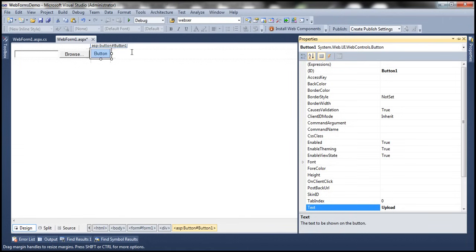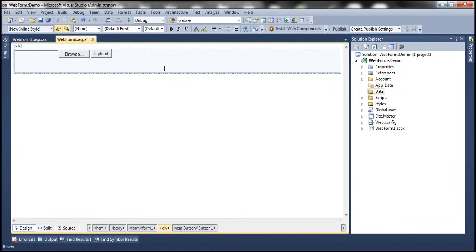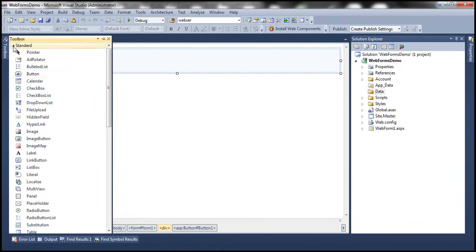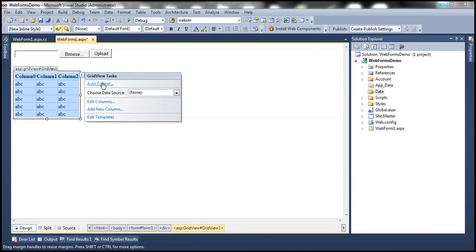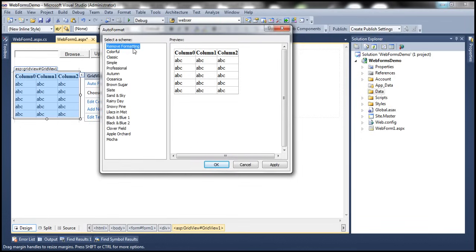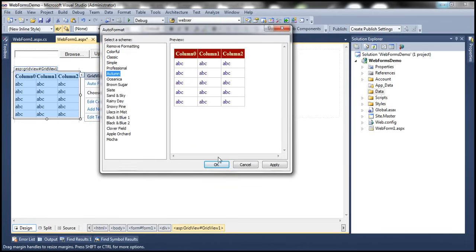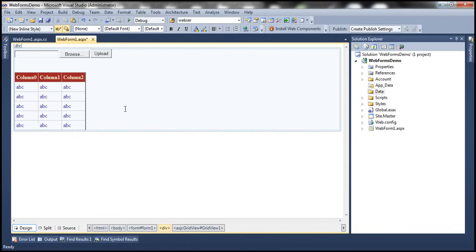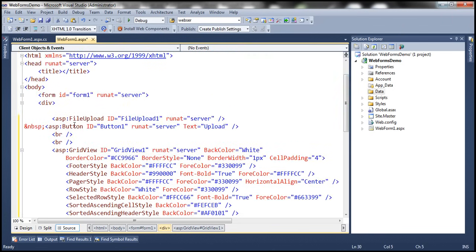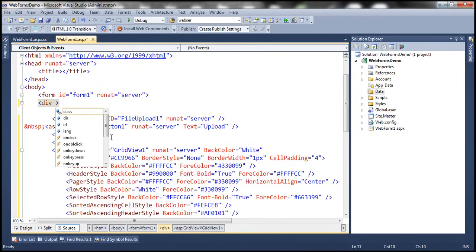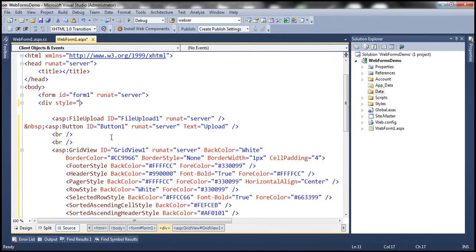Now let's drag and drop a grid view control and let's auto-format it. Let's choose the auto-miss scheme. Now let's set the font family to Arial. There is a div tag, so let's use the style attribute and set font-family to Arial.